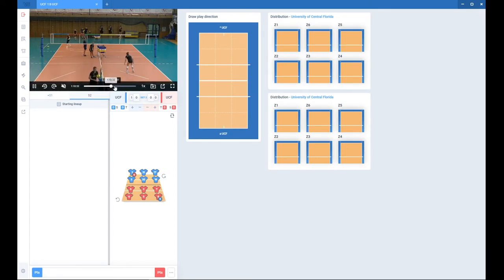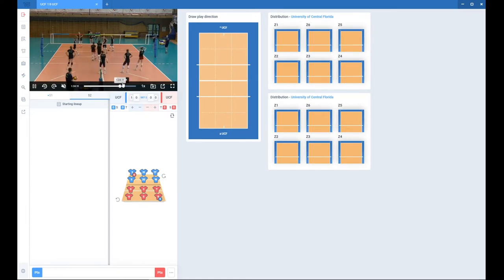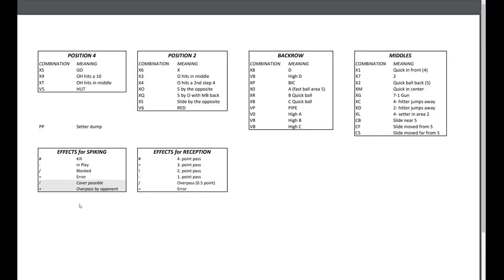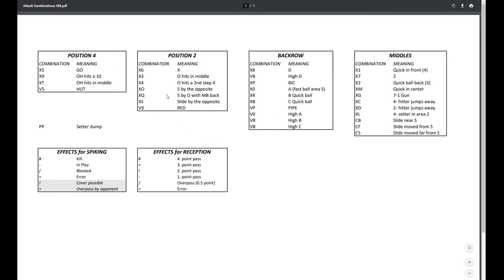Now let me find the start of my drill. Before we start, I would like to show you the page with the attack combinations and the effects for very basic scouting. So let's start with combinations. These are combinations and their meaning used by VolleyStation, and I'm going to use these ones. I have sorted them out by positions. We also have PP for a setter dump if you want to use that.